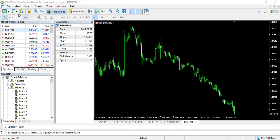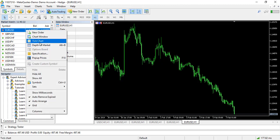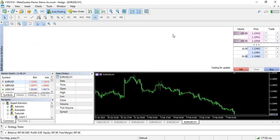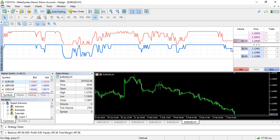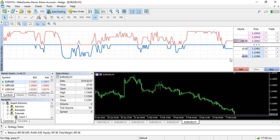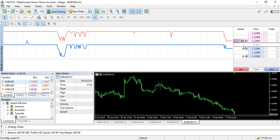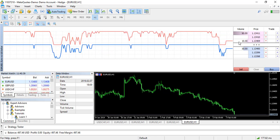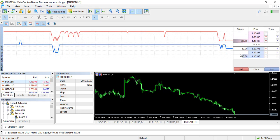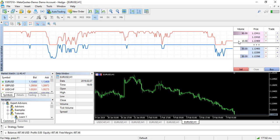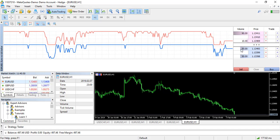If you go to your MetaTrader 5 and right-click any symbol and click on Depth of Market, you should see a window pop up that gives you a chart showing you the buys and the sells. You have the volumes and the prices — you can see someone bought 10 lots on this price, 100 lots on this price. It keeps changing depending on what's happening in the market.